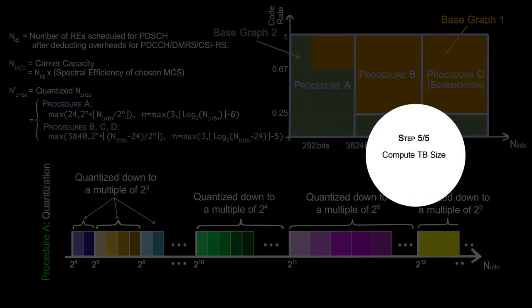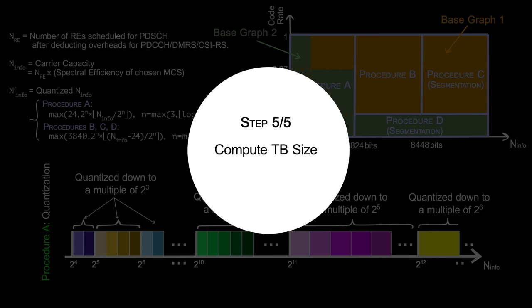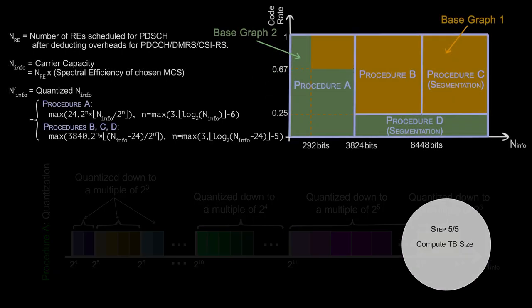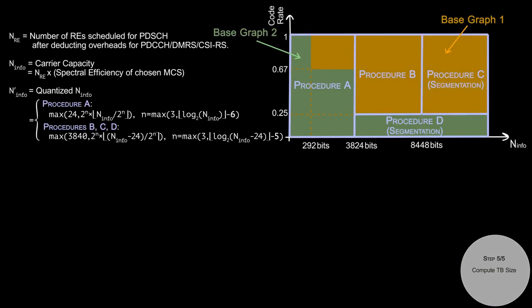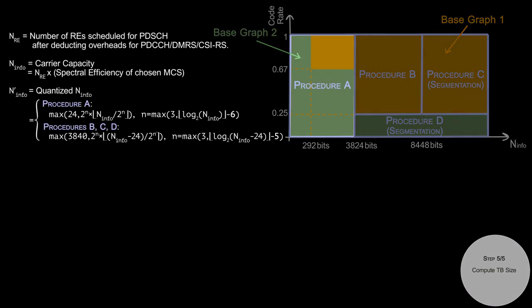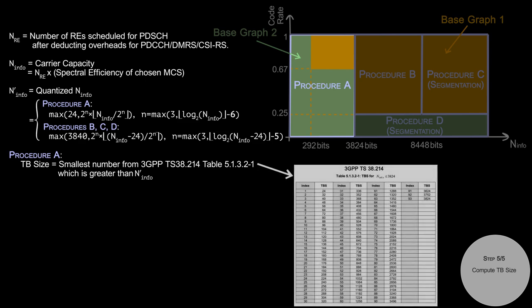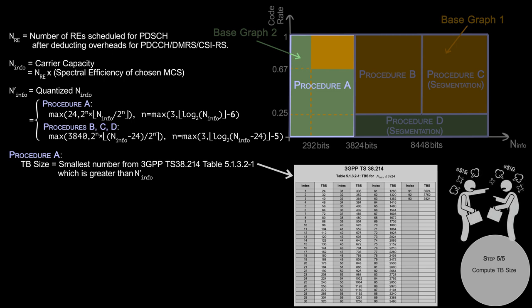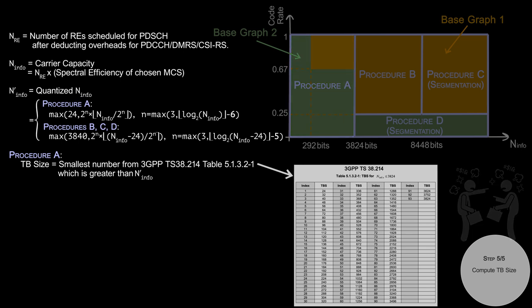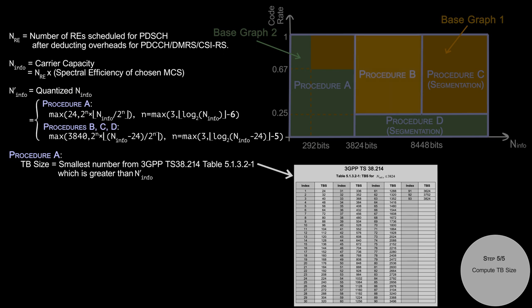We have different TB size computation methods for different procedures. For procedure A, TB size is simply the smallest number from a table specified by 3GPP which is greater than N_info. These numbers are based on negotiations between base station vendors and UE vendors in 3GPP meetings. Procedure B is quite straightforward. TB size is same as the N_info.